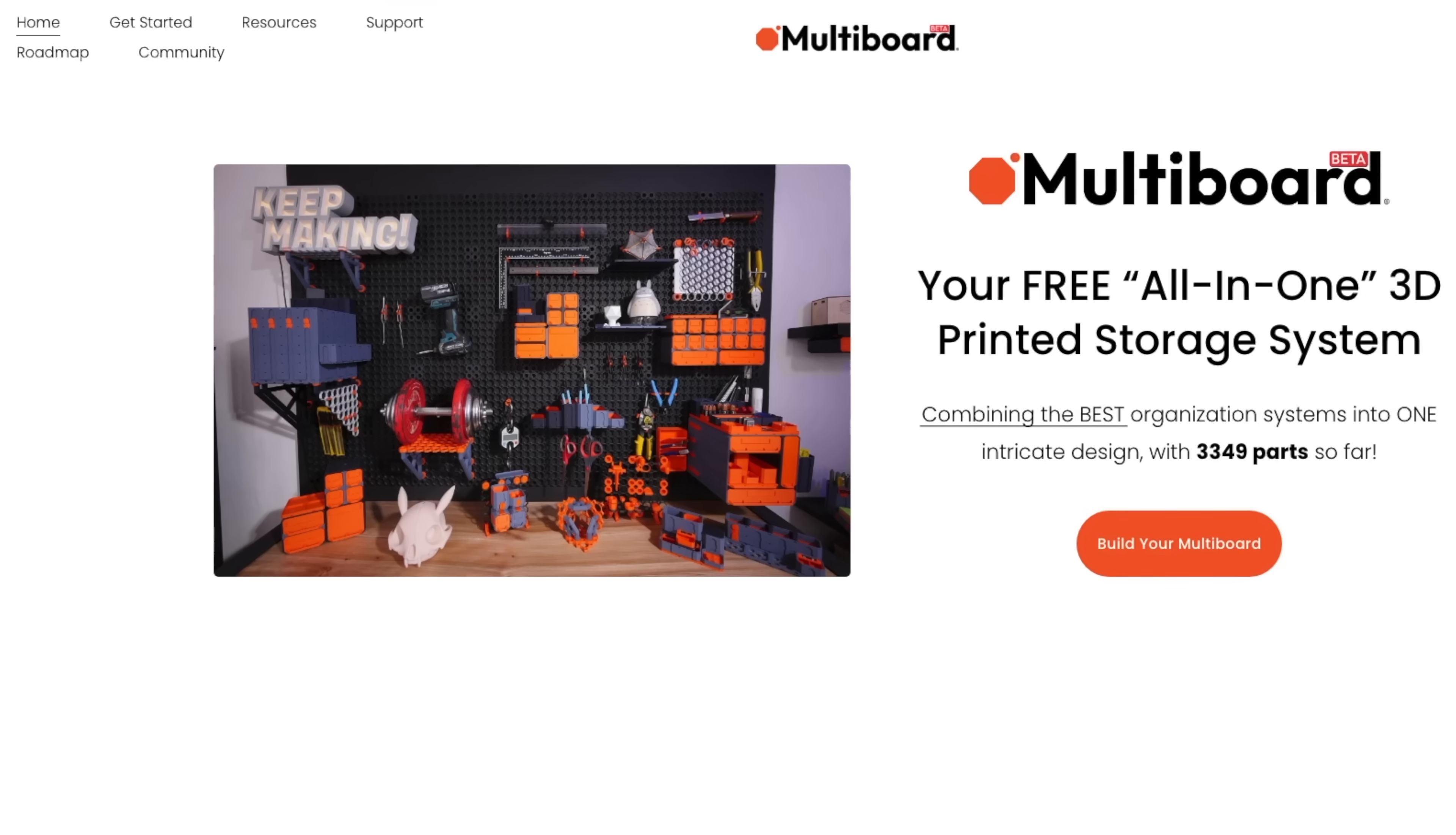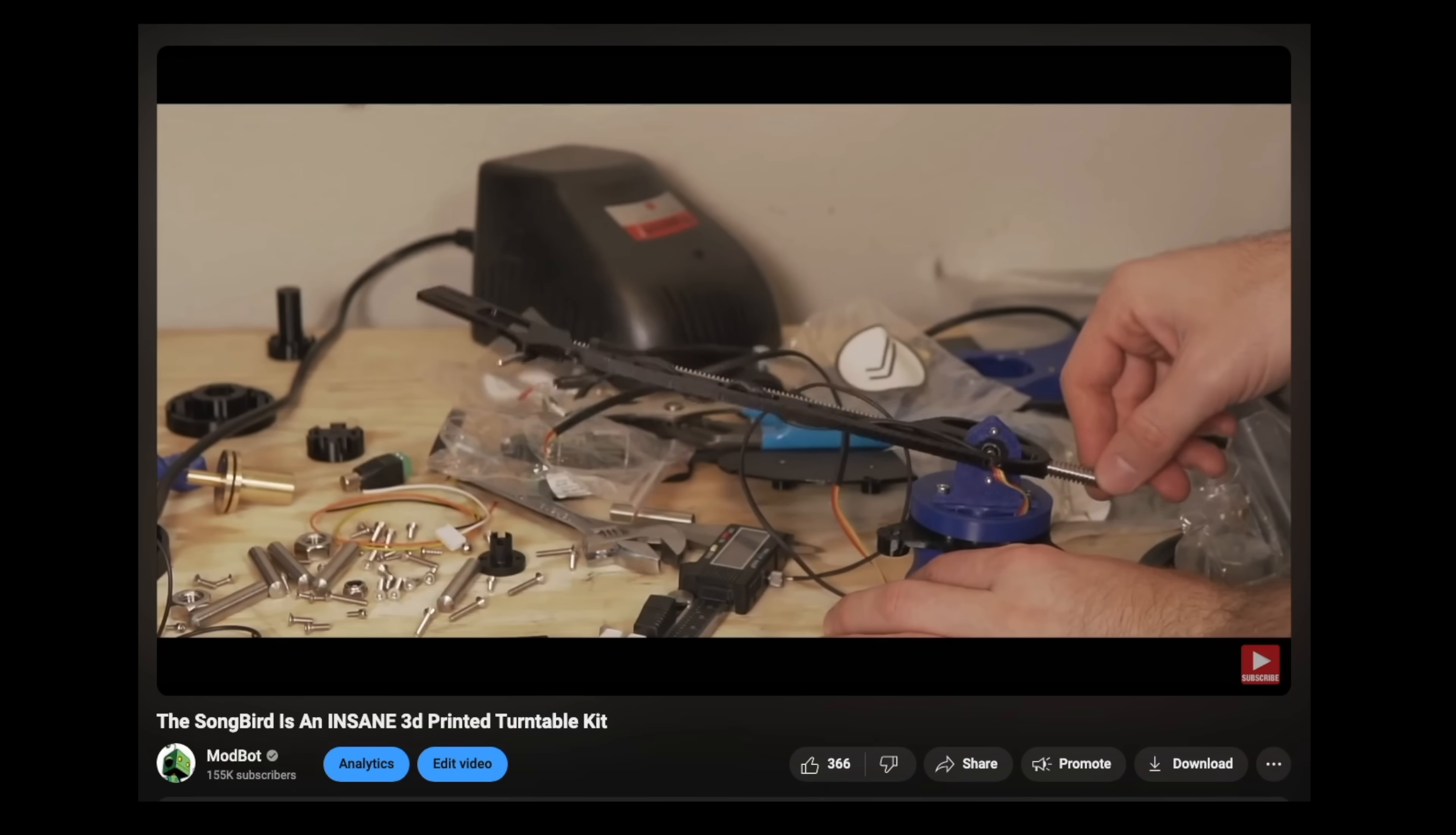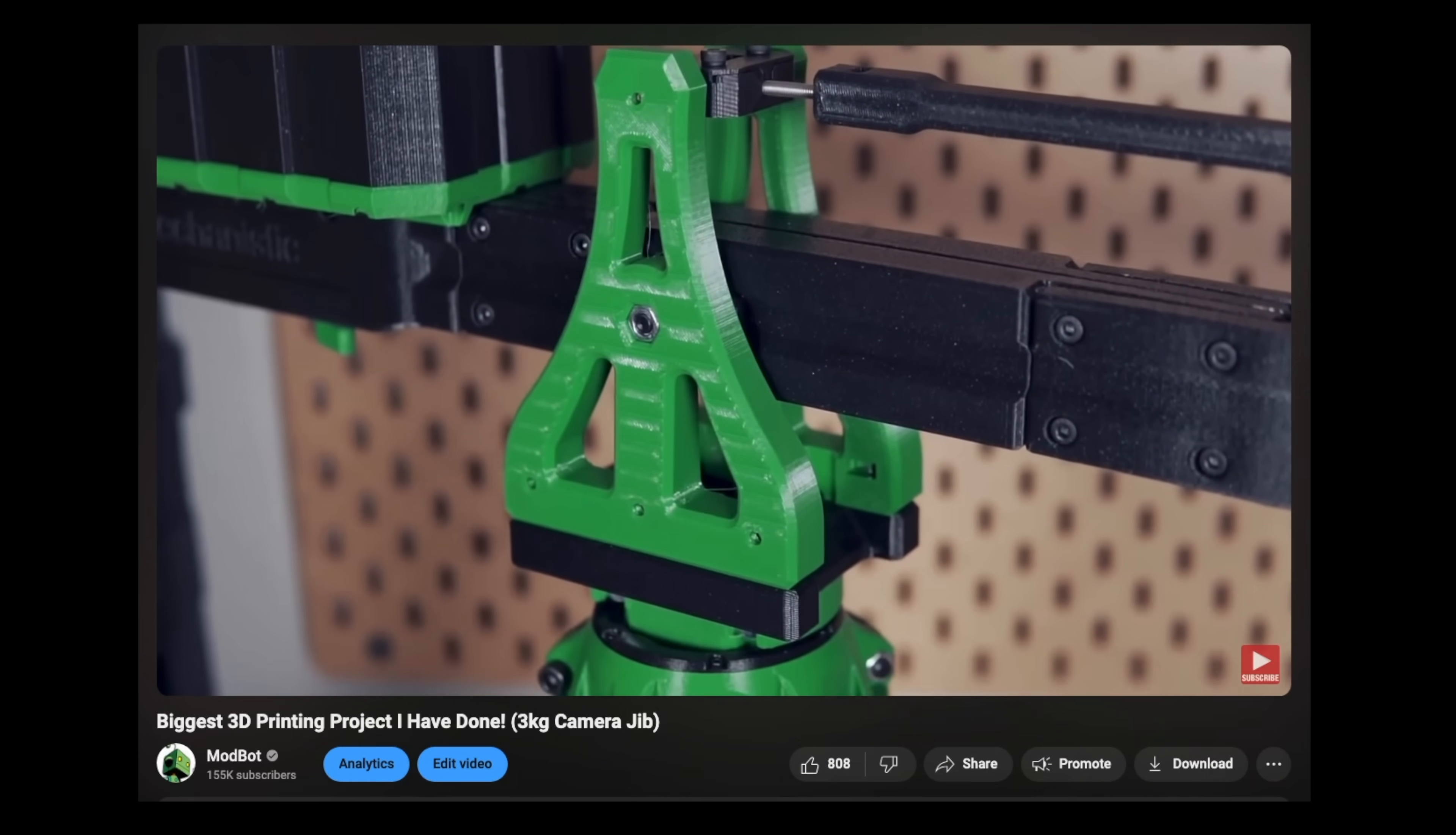There's no shortage of 3D printable projects out there, but many of them require self-sourcing hardware and might be a little ambitious for someone with limited time.